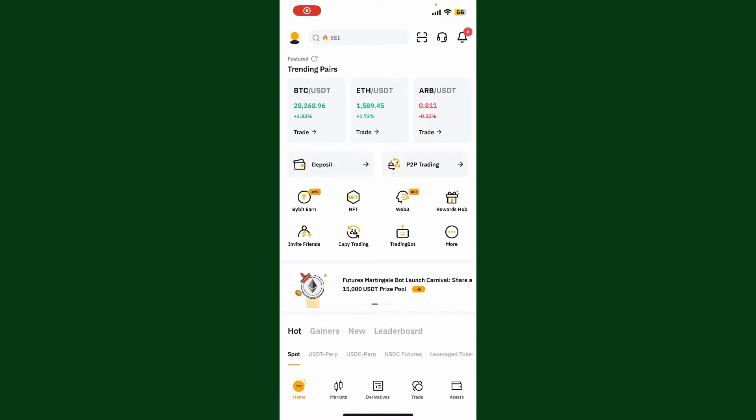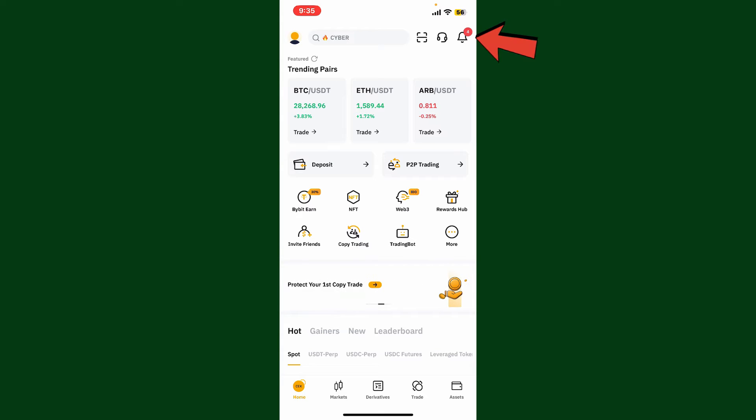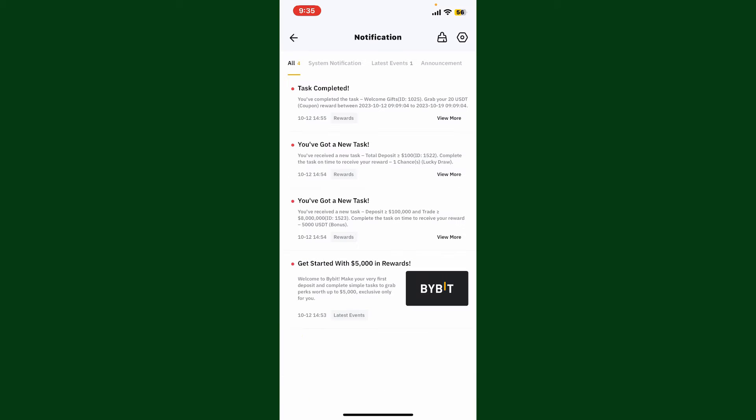Once you're inside the main home page, tap on the bell icon at the top right hand corner. This will then open up your notifications. Now, in order to turn off notifications on Bybit, click the little setting button at the top right hand corner.